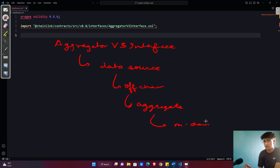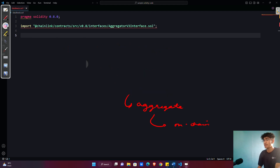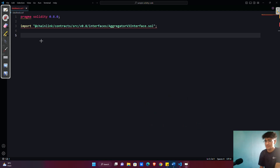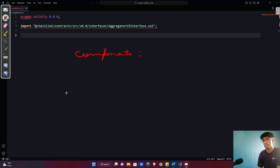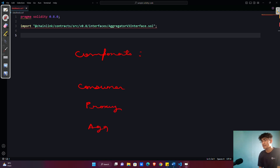Moving further from the AggregatorV3Interface, I want to make sure you understand one more thing: the components that work here. This whole thing has basically three components. One of them is the consumer contract, another is the proxy contract, and at the end comes the aggregator contract.